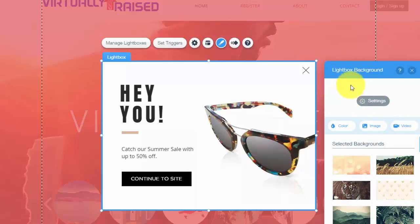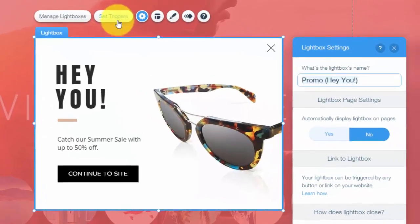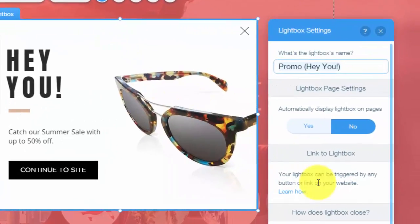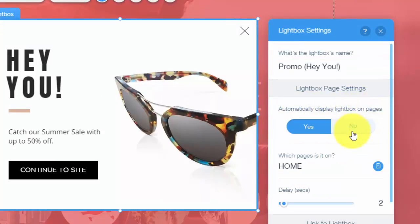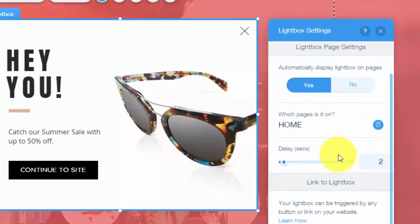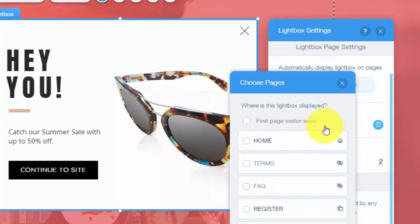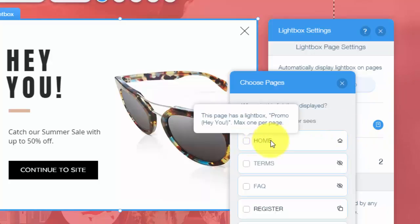And then the final thing with the lightbox is setting the triggers. So the triggers are what makes it open. So automatically display the lightbox on pages. You could either click yes or no. I would probably say on this, you're going to want yes. And then you choose what page it opens on. Right now it says on homepage. Personally, I would check the box right here that says first page visitor sees. So some people might land on your about page when they first get onto your website. So you obviously want to capture their information right when they get on that about page.